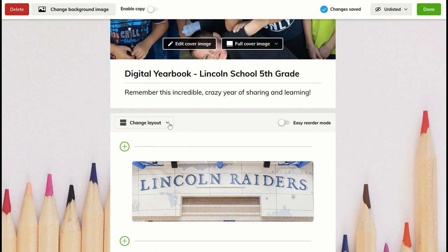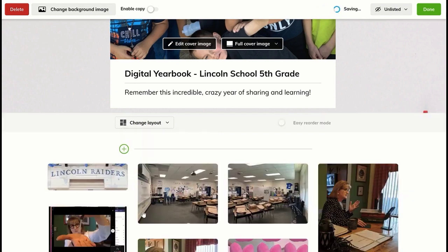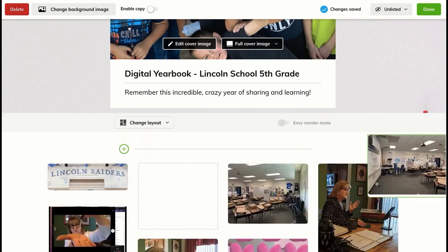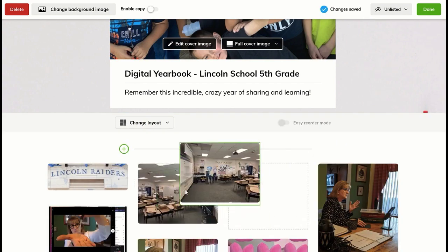One of the things I'm going to do to make it look more like a yearbook — and this is the tip — I'm going to use the layout change. What I want to do is use a mood board, so it's going to turn it more into a board with some bigger, some smaller. And of course, with a lot of elements on my page, it's going to take just a little while to reorder.